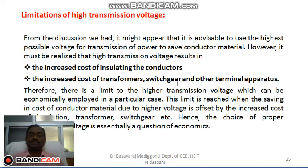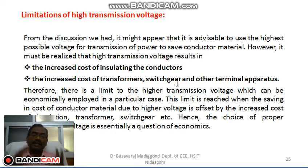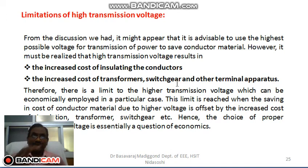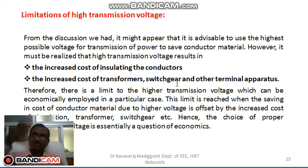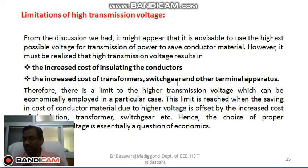Corona loss increases. There is also a skin effect — because of the skin effect, the effective resistance of the conductor increases. Current tends to flow near the surface of the conductor, meaning the current density in the conductor is not uniform. Because of this, the effective resistance increases, and consequently losses will also increase.